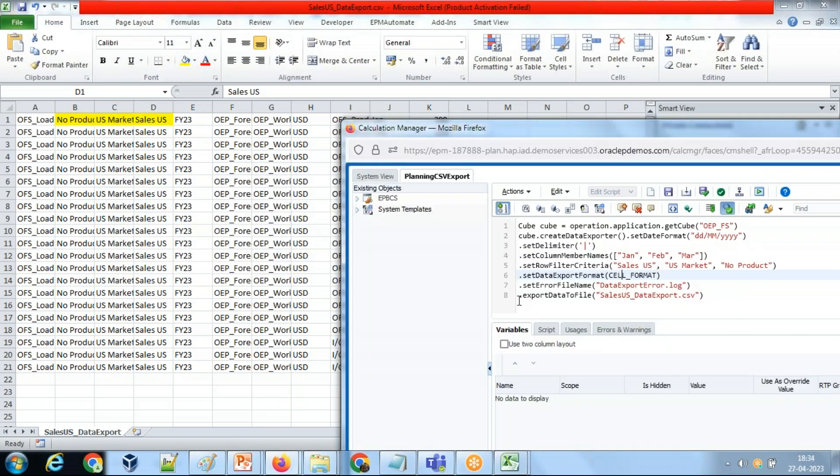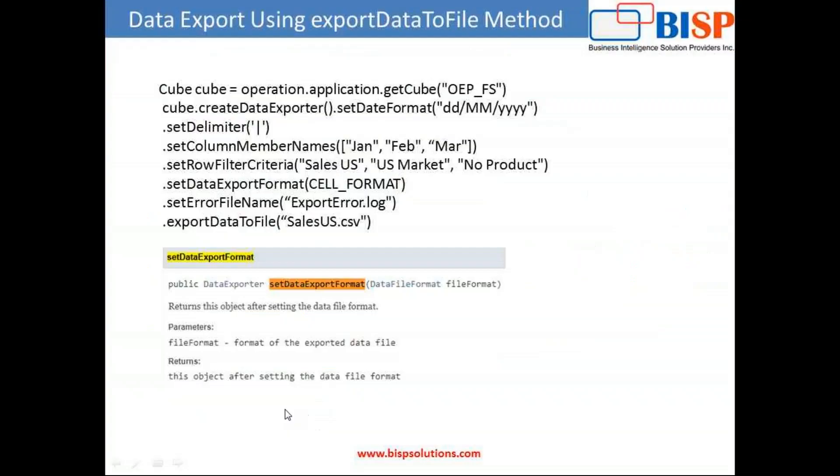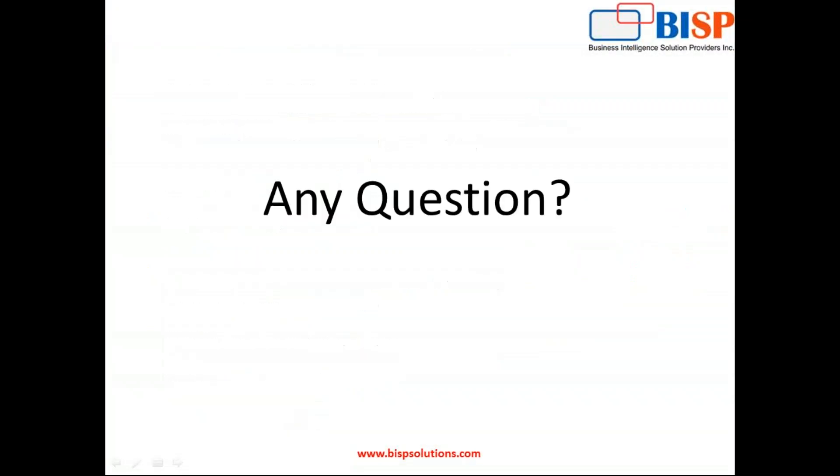That's it for today. Should you have more questions, please feel free to write to bspsolution.com. Thank you.